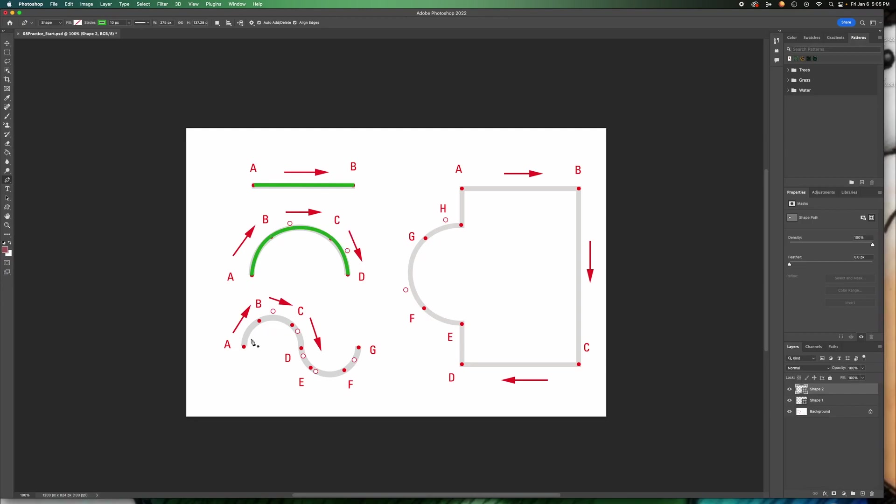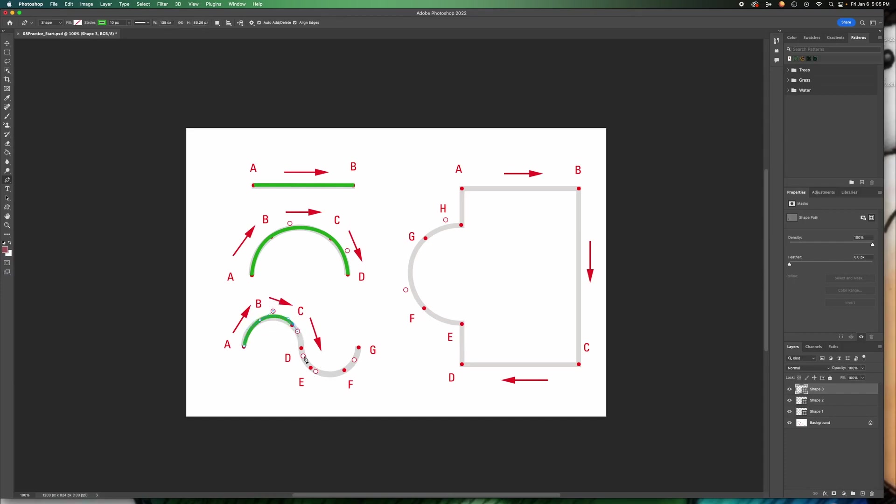The next one is very similar, but now we're curving in two different directions. So we're going to click on A, click and drag for B, line up the handle, click and drag to line up the handle. Same thing for D, line it up. Same thing here, and then F.